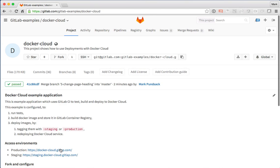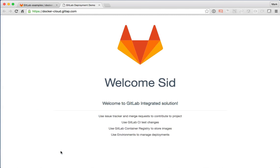Now that everything's updated, let's go back and load our production site. And there we go. We see that the change is now live on our production site.